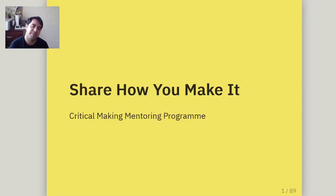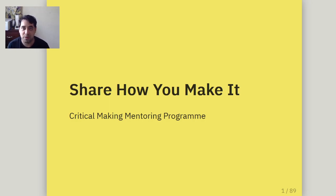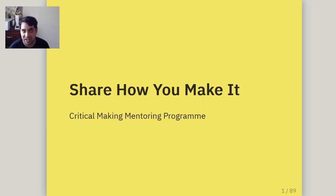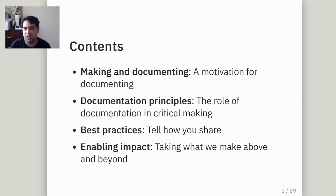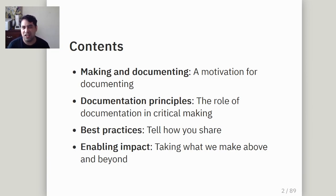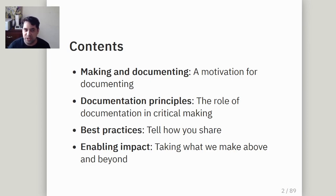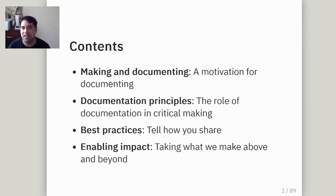Hello, I'm Emilio Veliz from Appropedia Foundation, and I want to give you a warm welcome to the second class of the Critical Making Mentorship Program, in which we will talk about how to share how we make things. I would like to give you an overview of the things that we'll be discussing: first, talking a little bit about making and documenting, a small motivation overview of why we want to share how we make things.